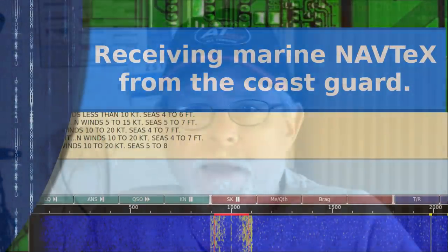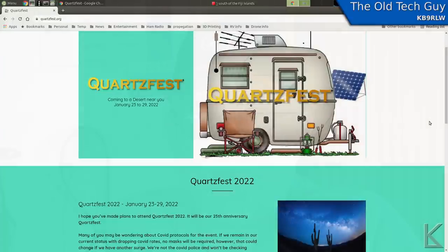Hello YouTubers and fellow hams. It's about a week before QuartzFest, the big ham radio RVer gathering up near Quartzsite, Arizona, and I'm starting to get ready for it.